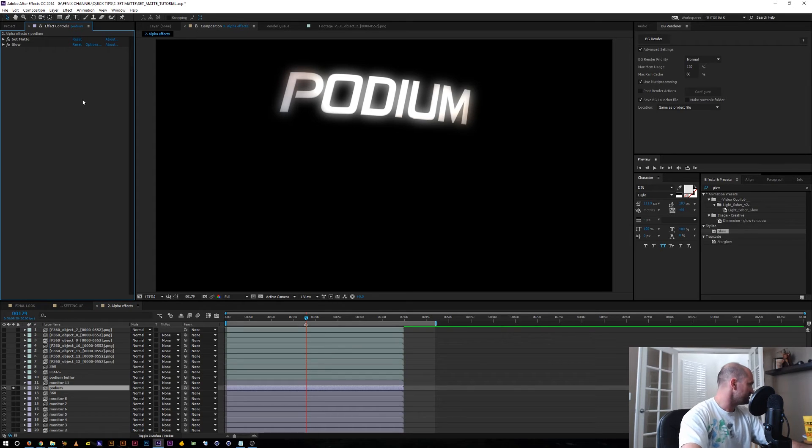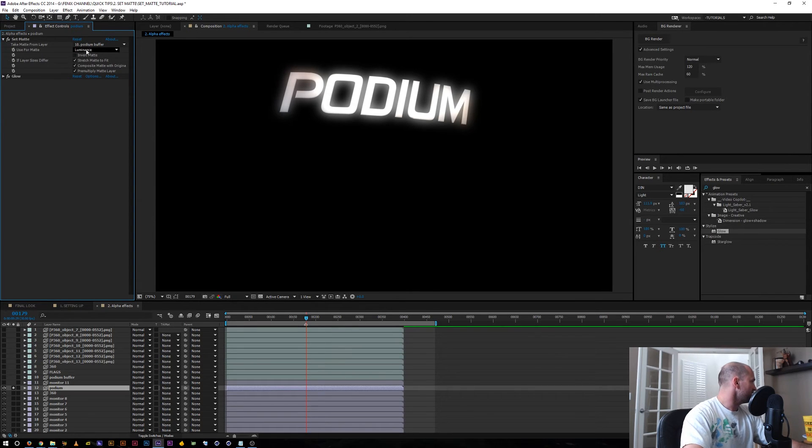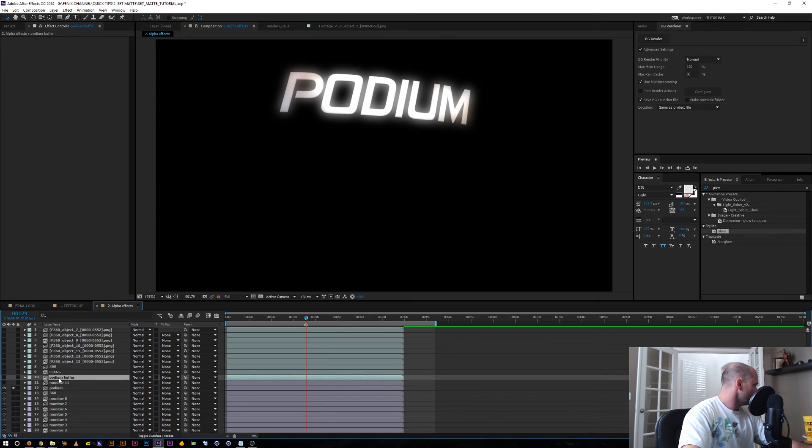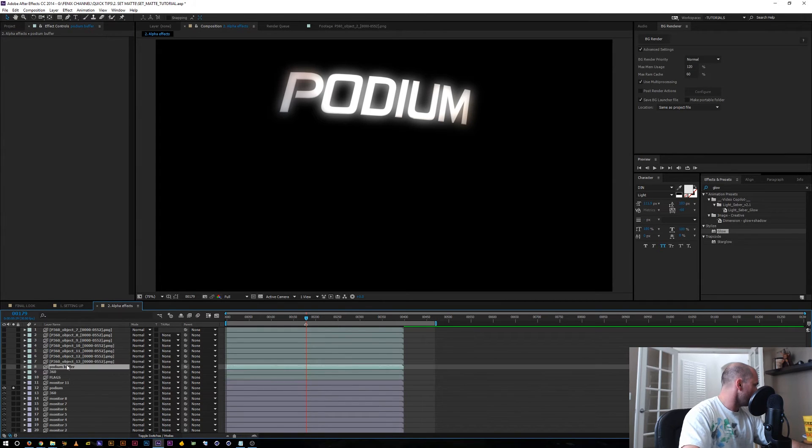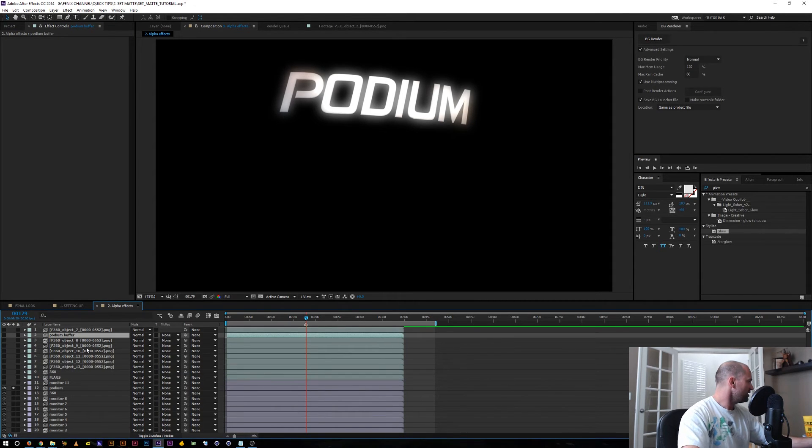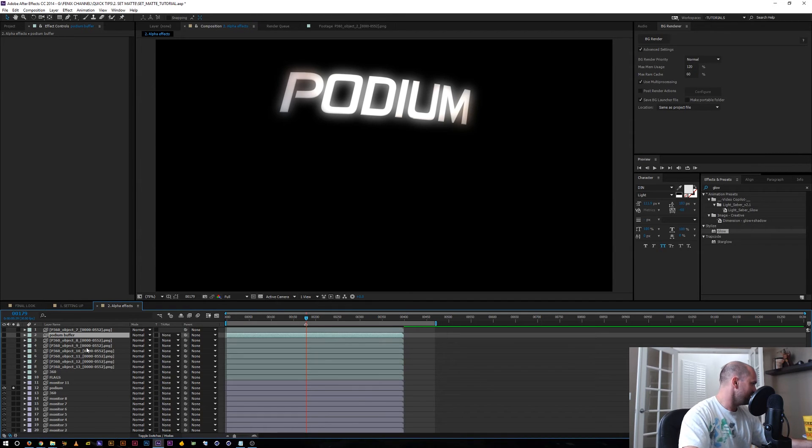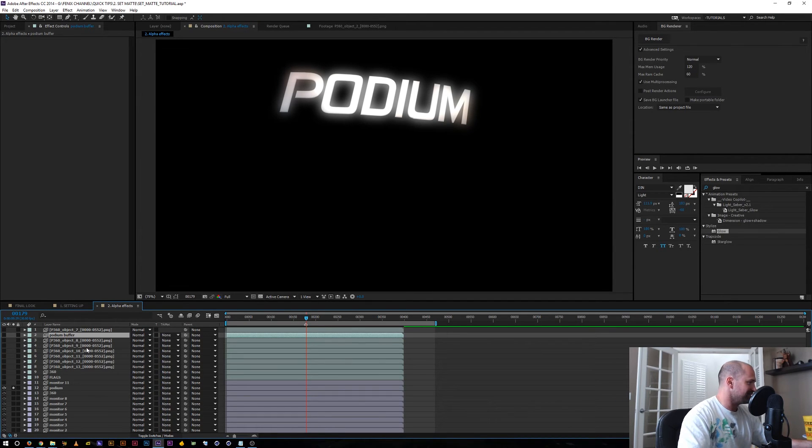And the best thing too is right now this is using layer 10. I can put this in any order. I can put this layer anywhere. However I put the layer in the timeline, it never matters.